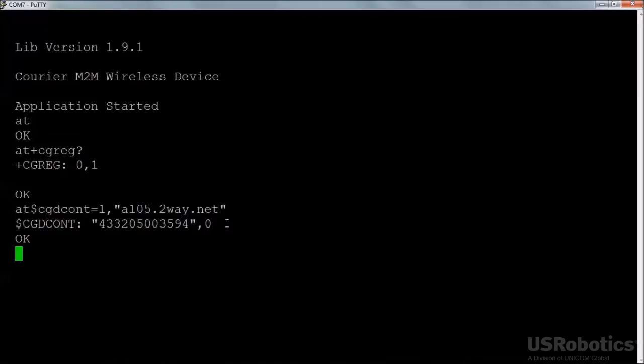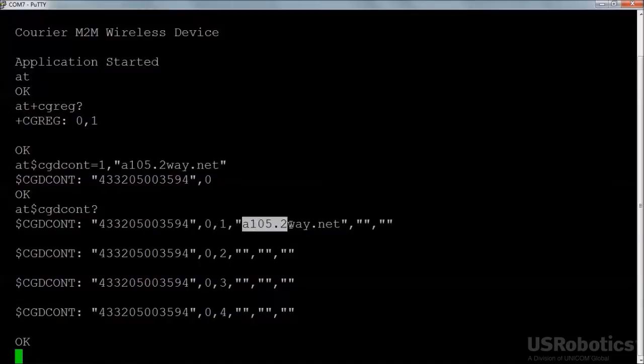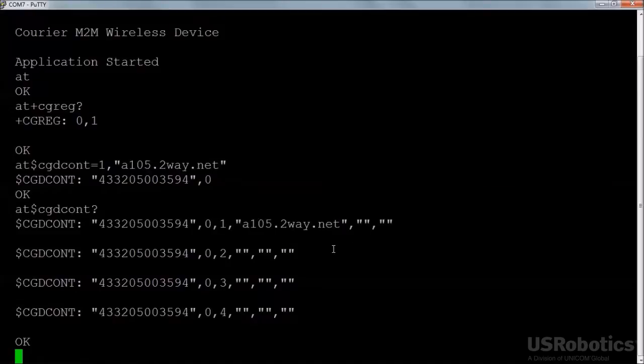Confirm that the APN is now configured by using the $CGDCONT question command. The modem will report the content of its four APN slots, numbered one through four. The first slot should contain the APN that was entered, and the other slots should be empty.